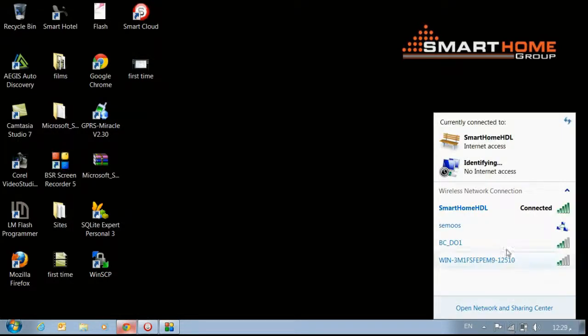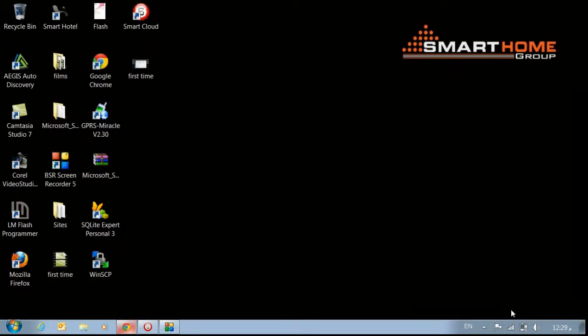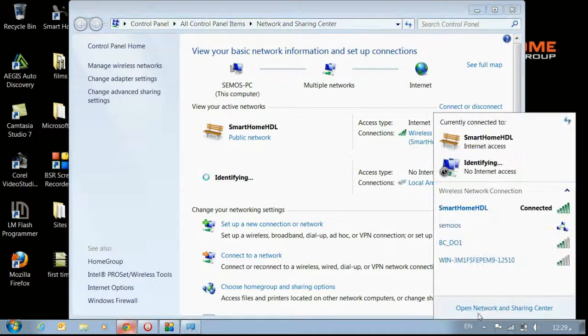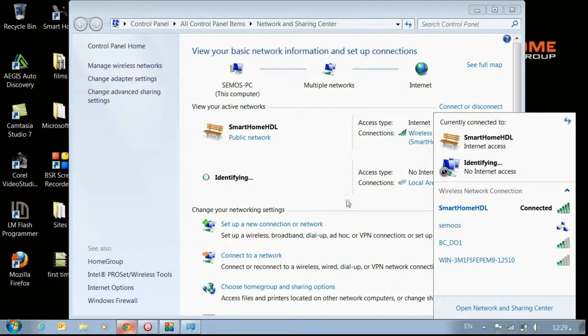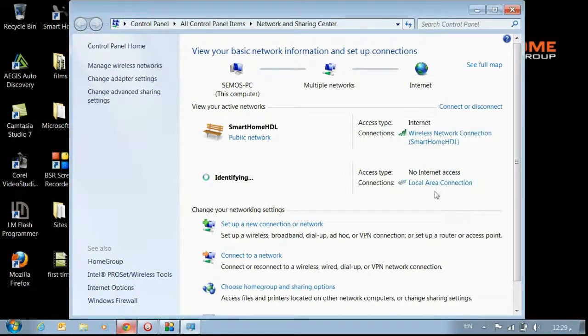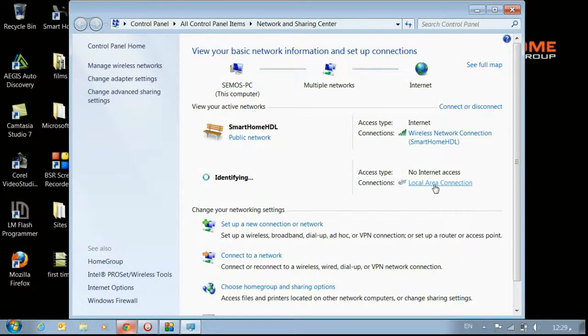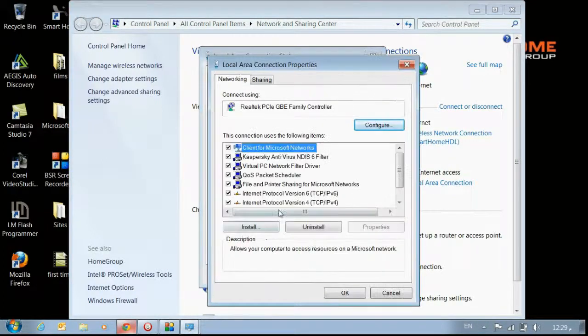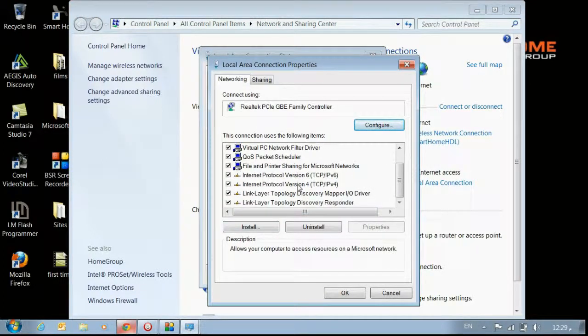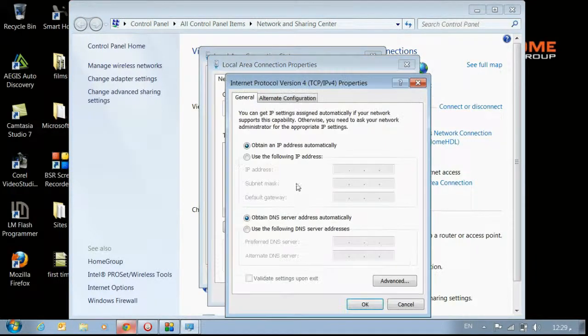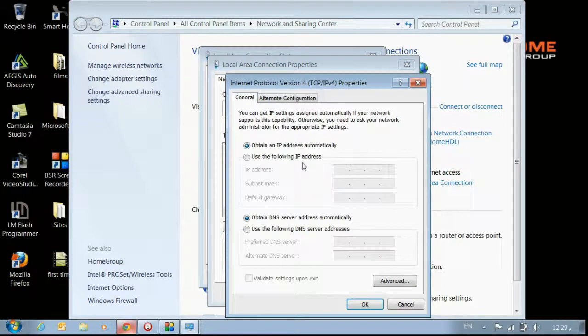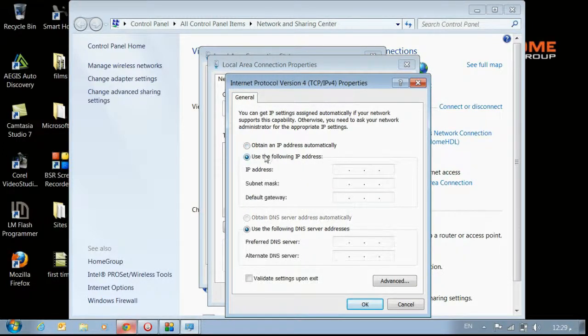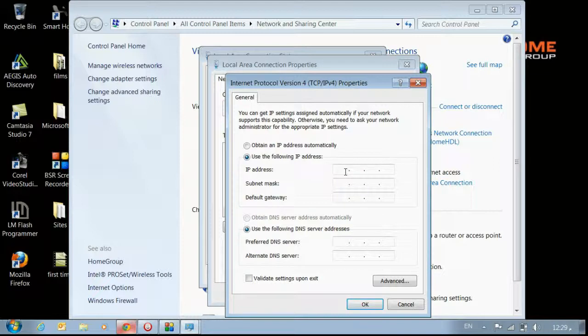As you notice here, I have Wi-Fi connection and I have LAN connection. For Windows 7, go to Open Network and Sharing Center. Then you will notice Local Area Connection once you connect your data cable. Go to Properties, then go to Internet Protocol Version 4.